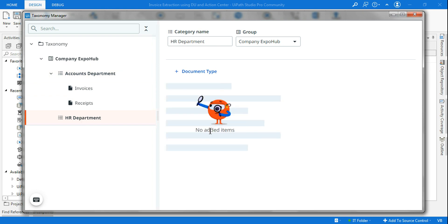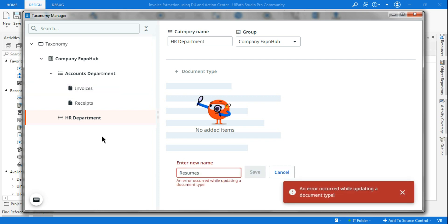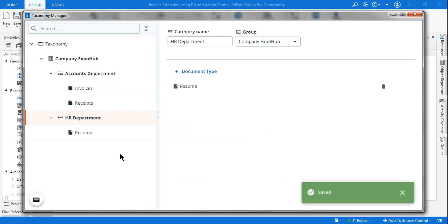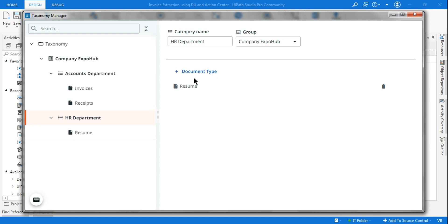Let's say for HR department, they're working on resumes. So whatever document type they're working on, I can keep on adding the document type under each category. This you have understood how to do it. This has got a hierarchical structure.